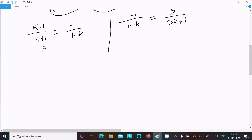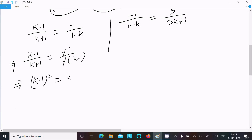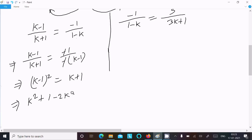Looking at (k minus 1)/(k plus 1): since 1 minus k equals minus(k minus 1), the minus signs cancel. Doing the cross multiplication, we get (k minus 1) whole square equals (k plus 1).